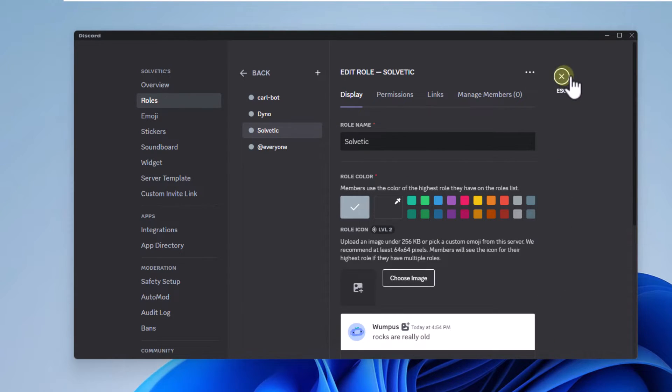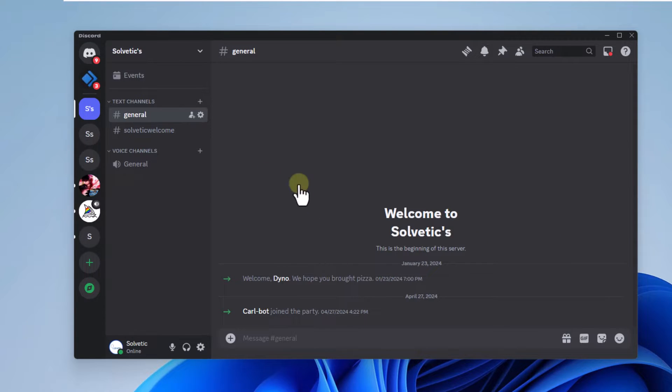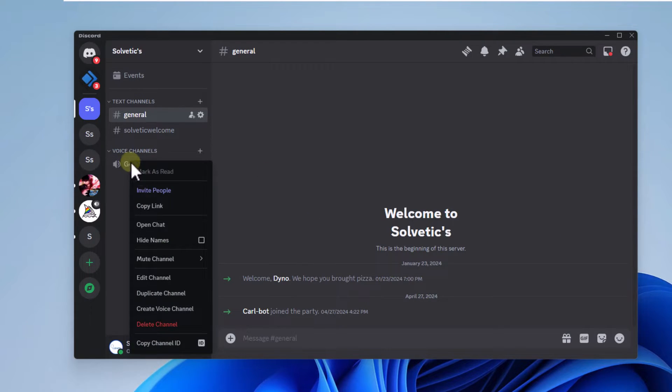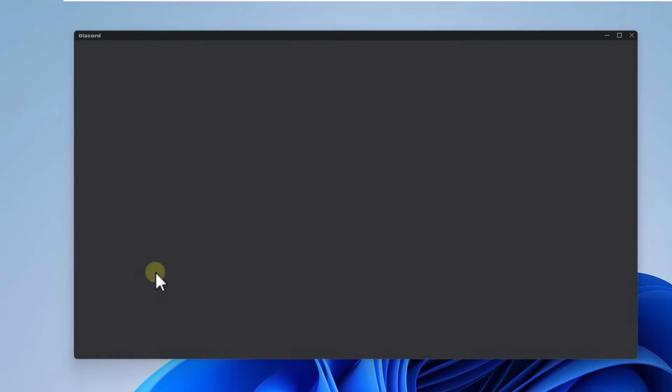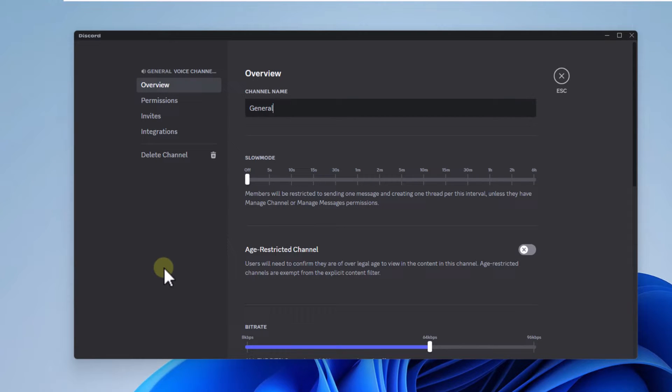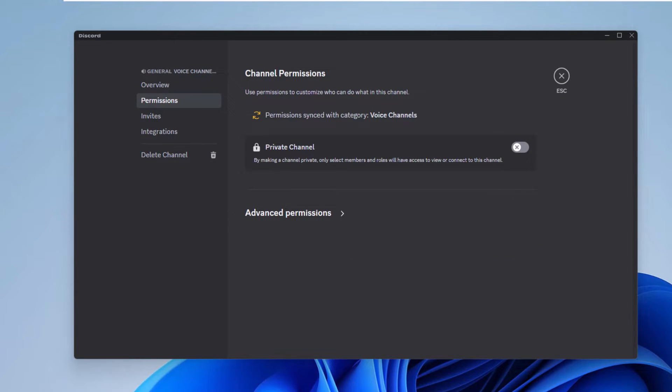When you do, right-click on the voice channel and click edit channel. In this window, you will go to the permissions section and open advanced permissions.